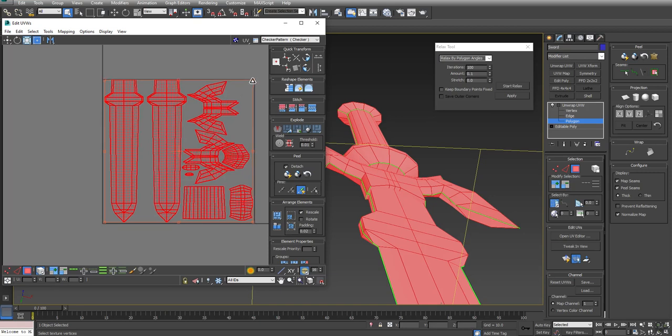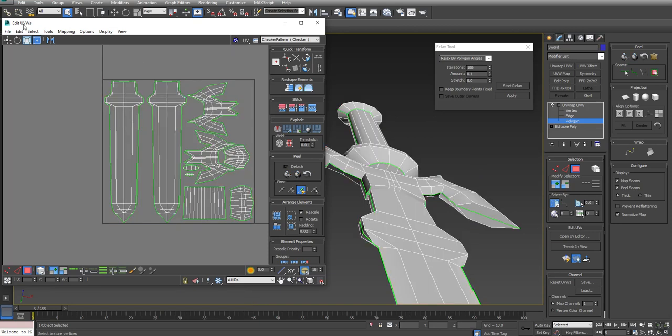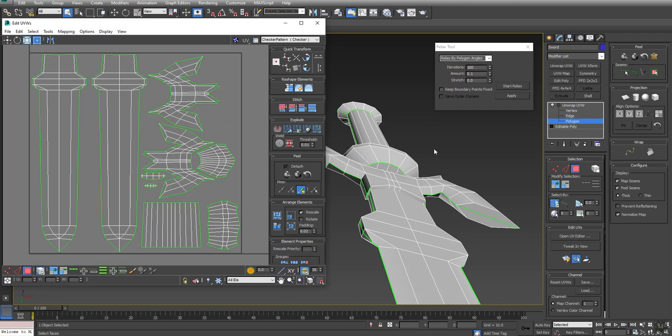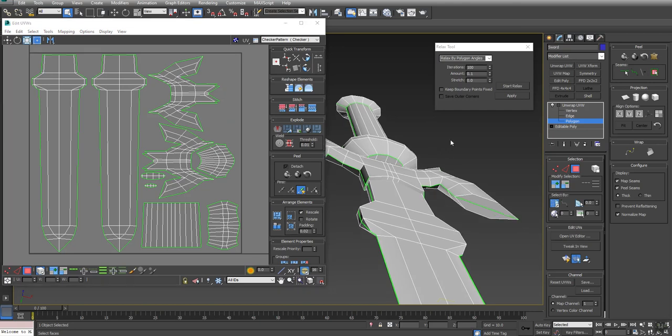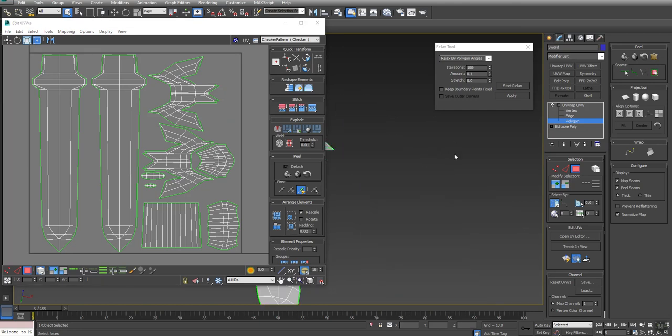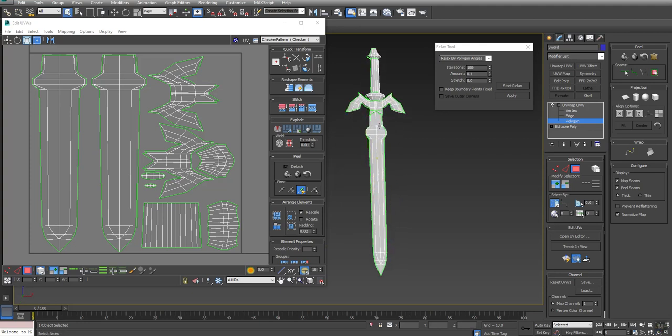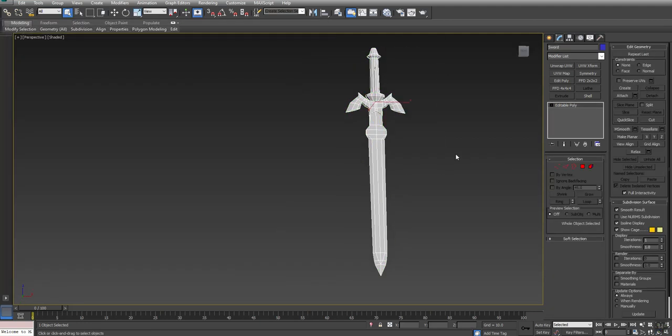At this point, I'm happy with my UV layout. I've gone through and unwrapped my sword. If I click in negative space and say select overlap polygons, nothing is overlapping, which is perfect. That's what we want. I'm going to hit Z to zoom out. My sword is completely unwrapped. I'm going to right click and say convert to editable poly. And there you go. Now here's my sword and it's completely UV unwrapped.